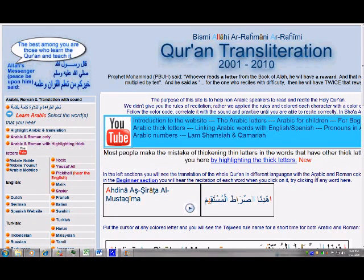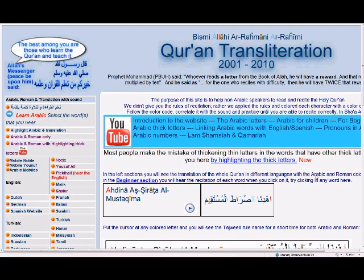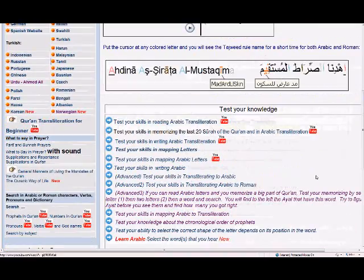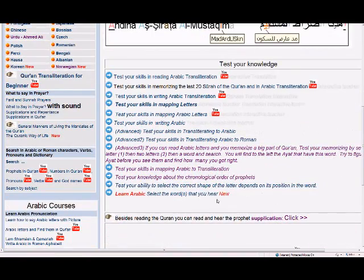Bismillah ar-Rahman ar-Rahim, assalamu alaykum wa rahmatullah. I'll talk today about one feature on the website translation.org, which is a test of your knowledge about the chronological order of the prophets.